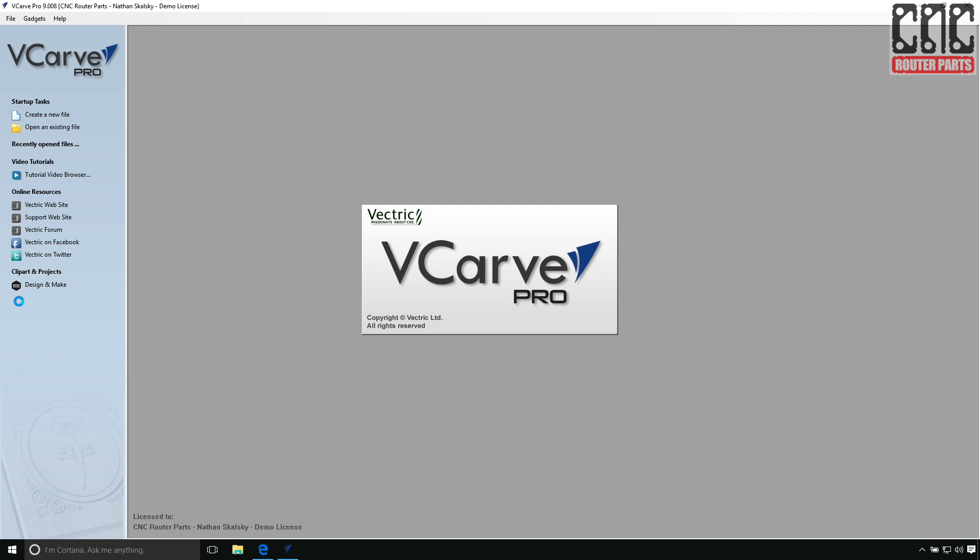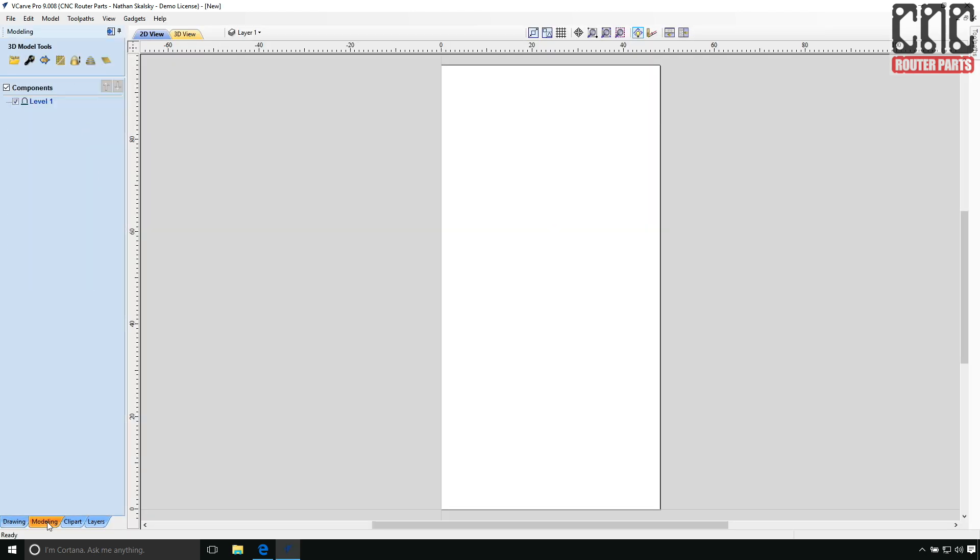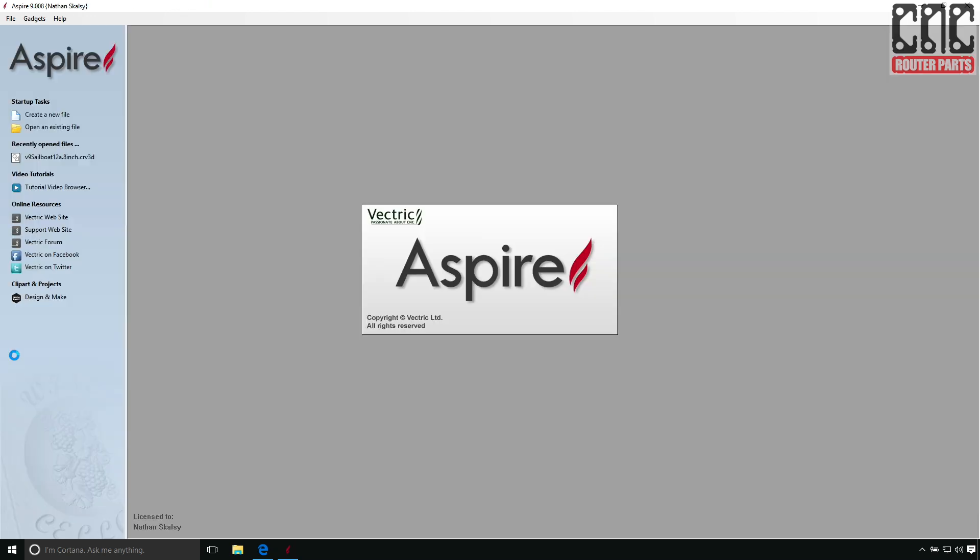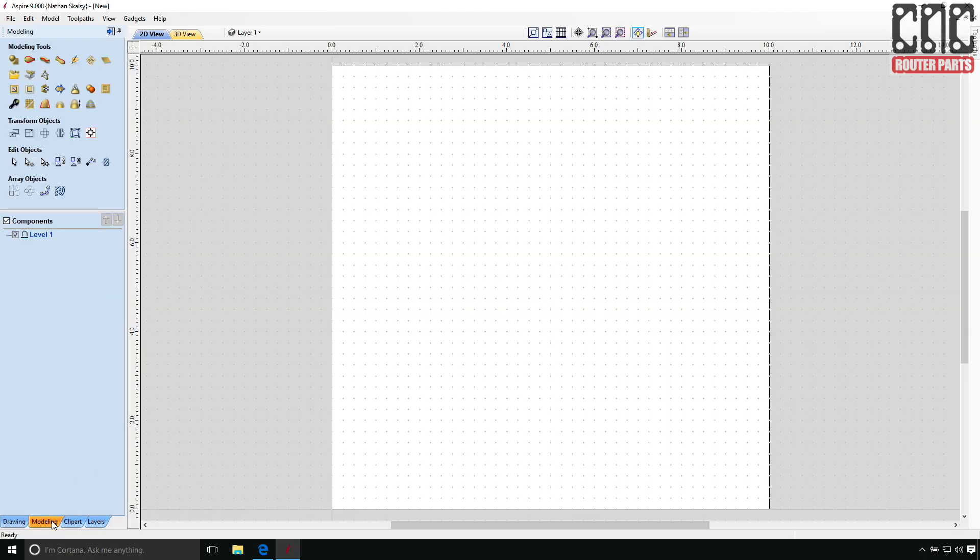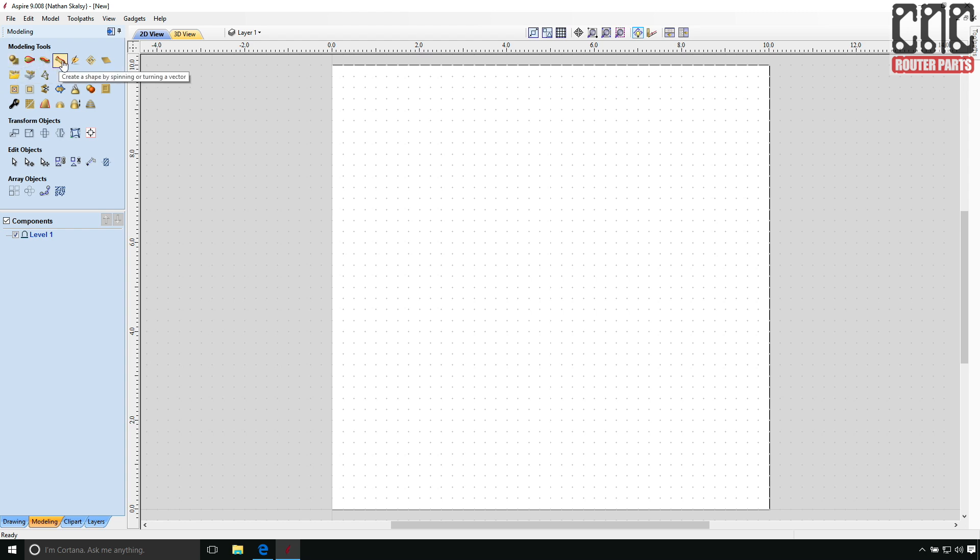Before we start I'd like to take a moment and talk about what makes this project better suited for Aspire vs VCarve. Both products share great design capabilities.